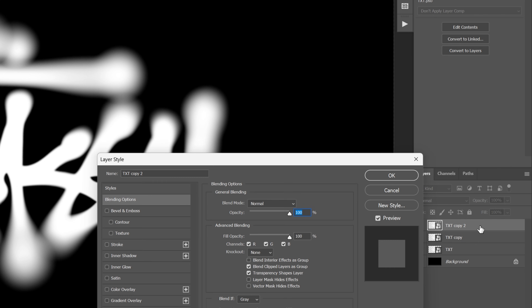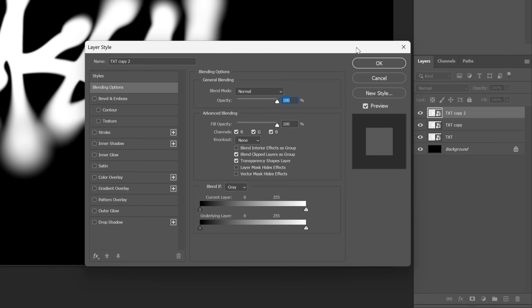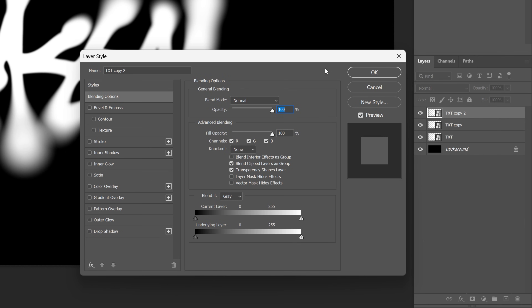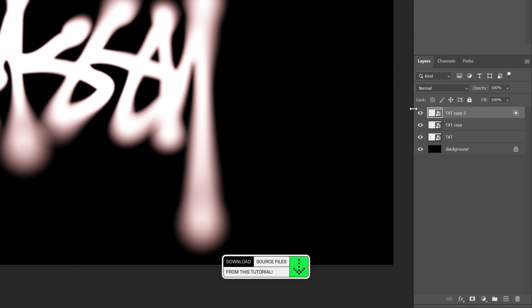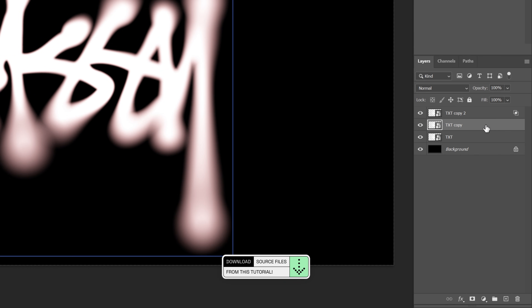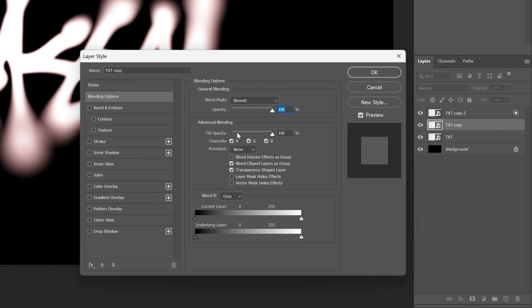Now double-click on the top text layer to open the layer styles, and go to the Channels section. Make sure to check R (red) and uncheck green and blue, then click OK. Then double-click on the second text layer, uncheck red and blue so we're left with green only, and click OK.